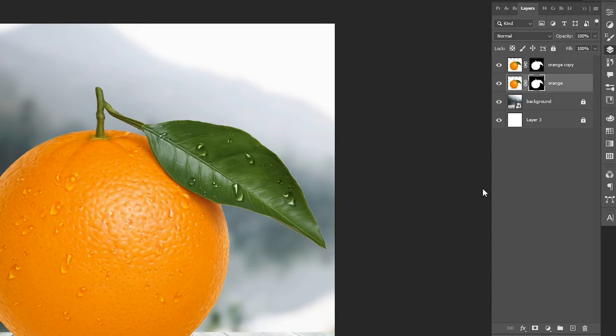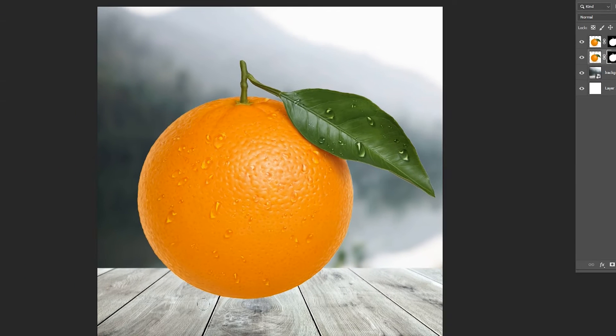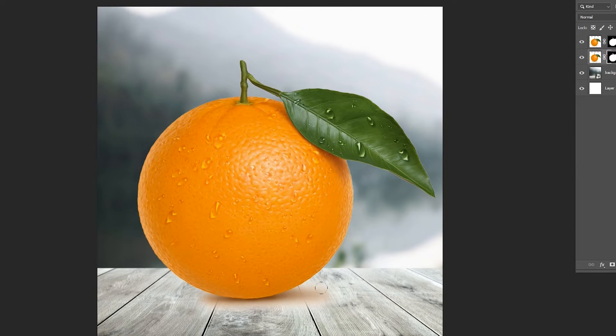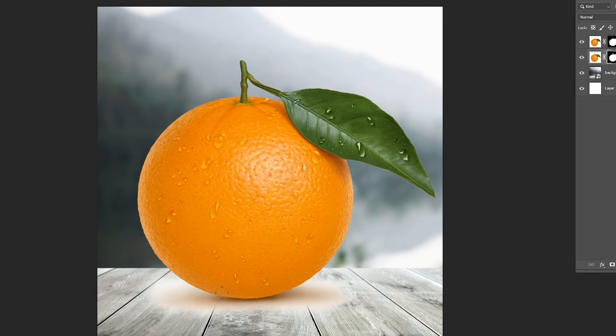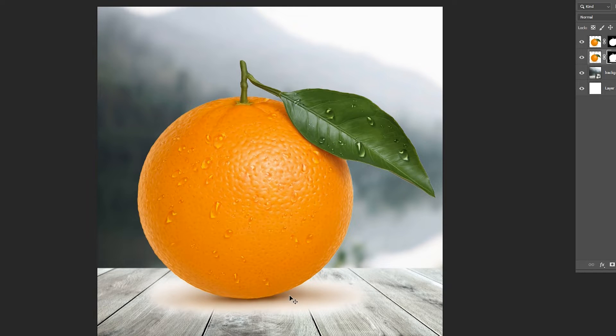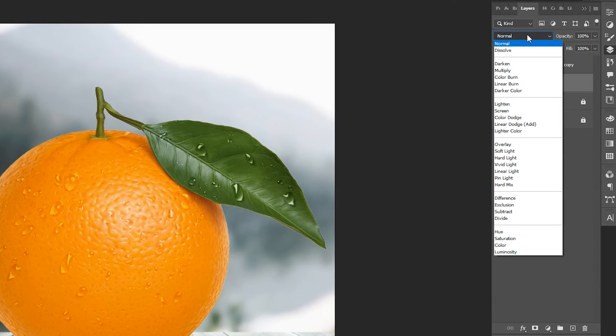Then use Brush on the lower image to show the shadow area and change Blending Mode to Multiply.